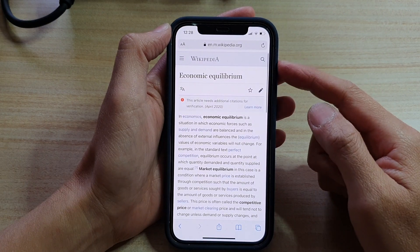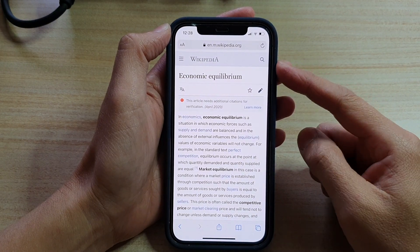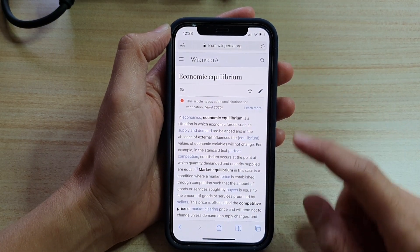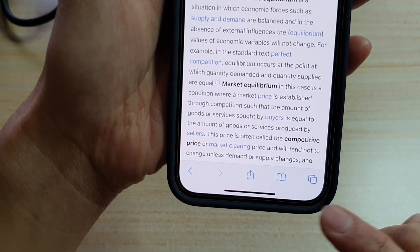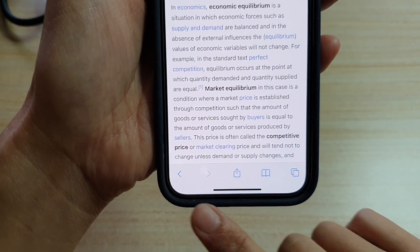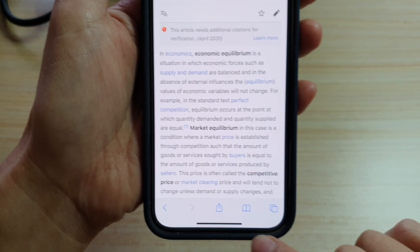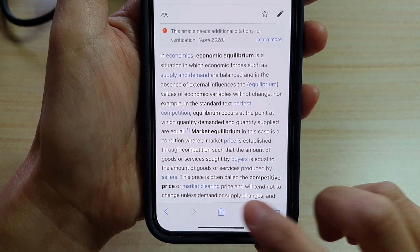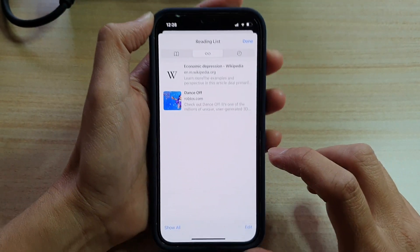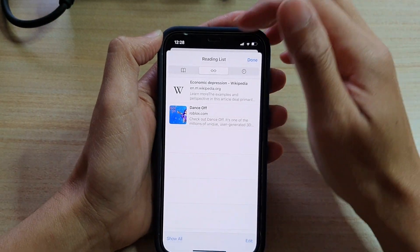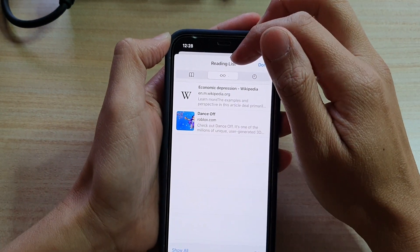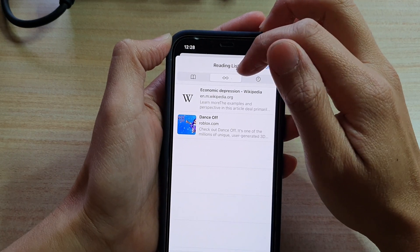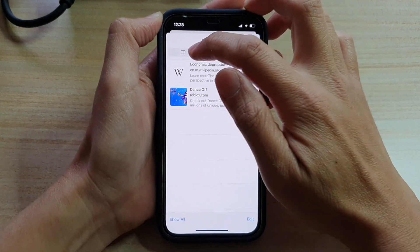Next, once it has opened, you want to go to the navigation bar at the bottom and tap on the bookmark icon. In here, at the moment it is on the reading list tab.